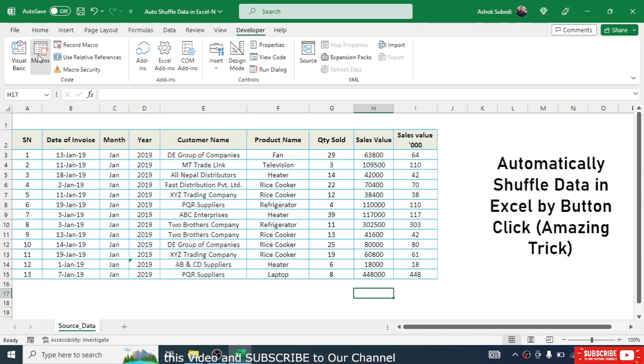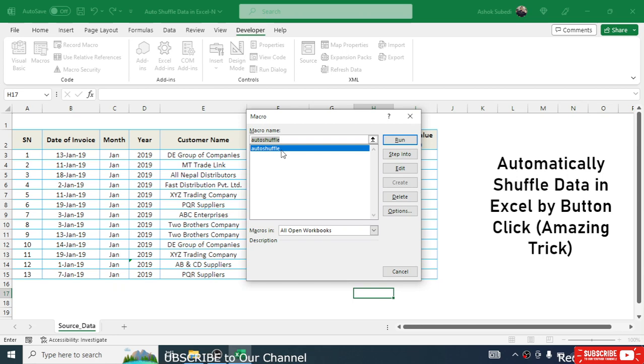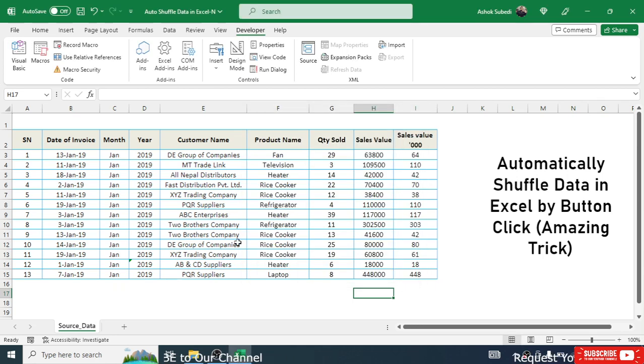Go to the Developer menu again and click Stop Recording. The macro has now been created. If you go to Macros, you can see the 'auto_shuffle' macro has been added.